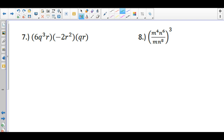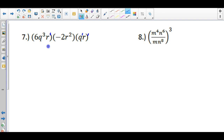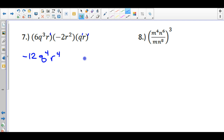For number 7, multiply the whole number quantities first, then add the exponents for quantities with the same bases. 6 times negative 2 is negative 12. Q has exponents 3 and 1, so adding them gives q to the fourth. R has exponents 1, 2, and 1, which also total 4. So the final answer is negative 12 times q to the fourth times r to the fourth. Take the whole number part and multiply first, then deal with the variables.